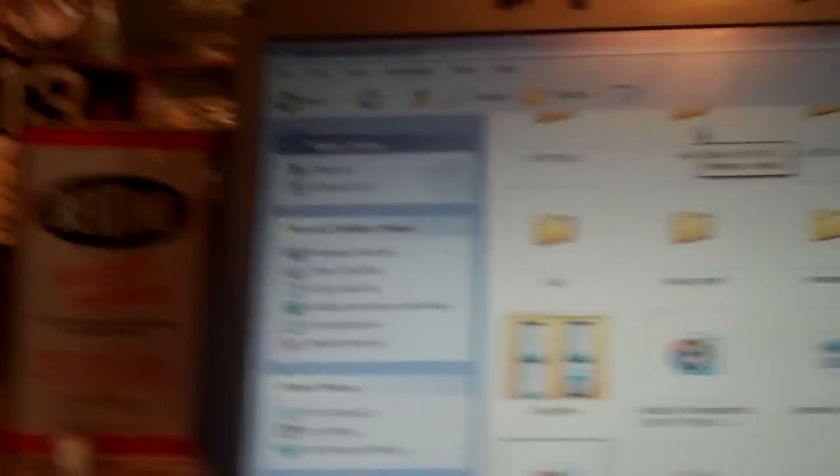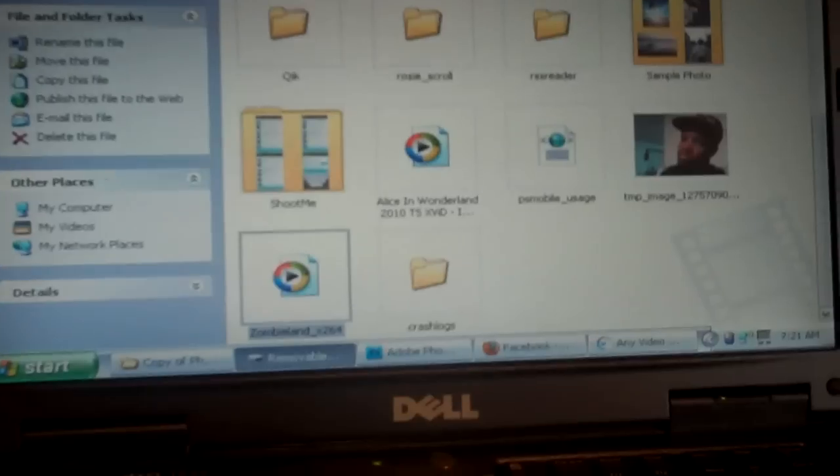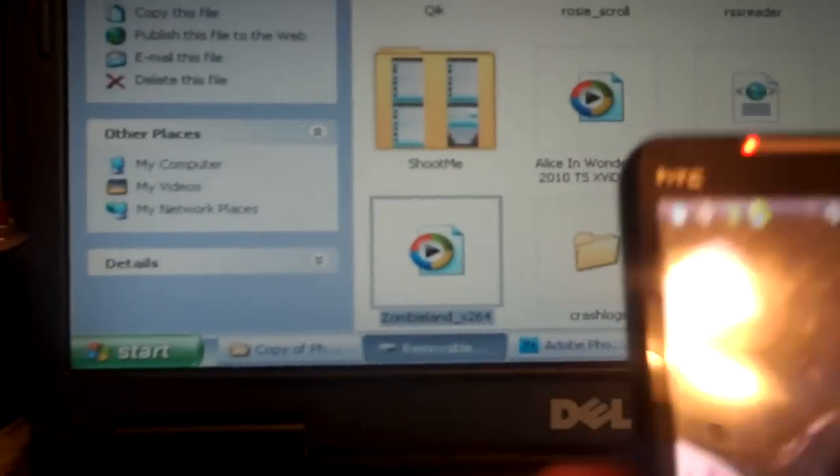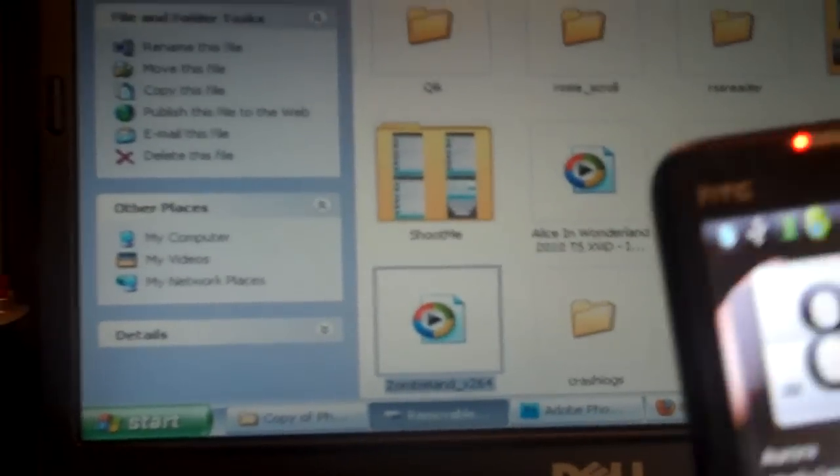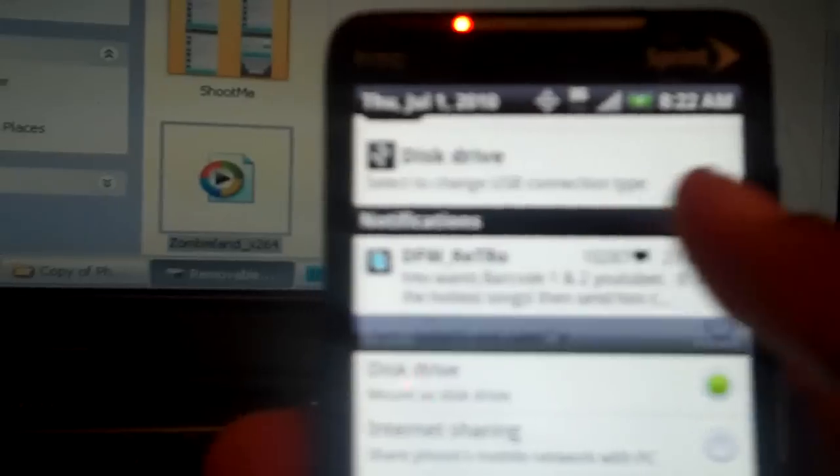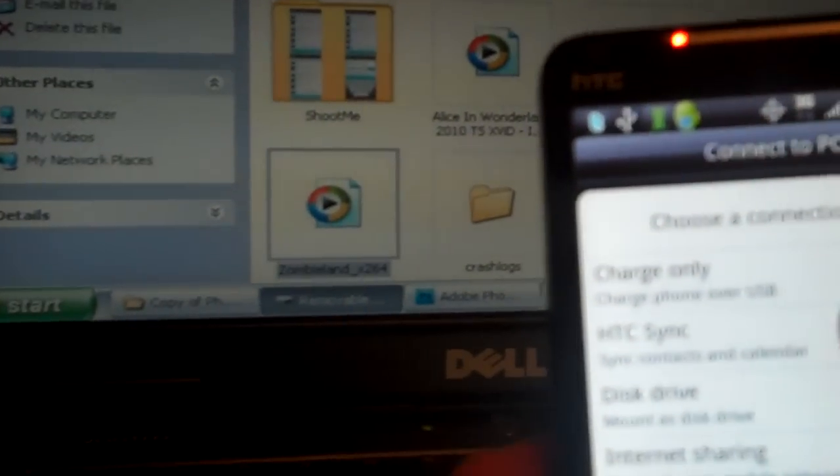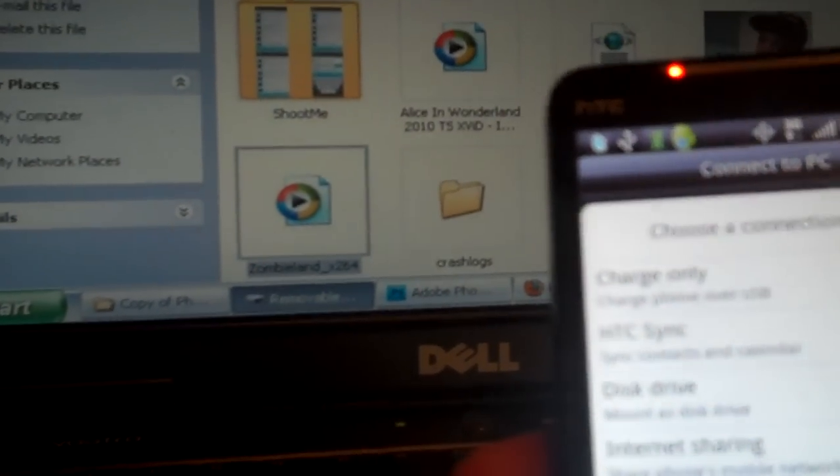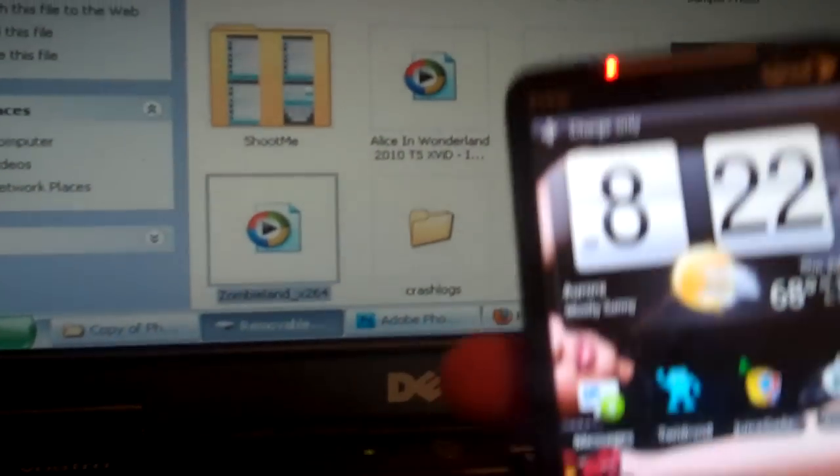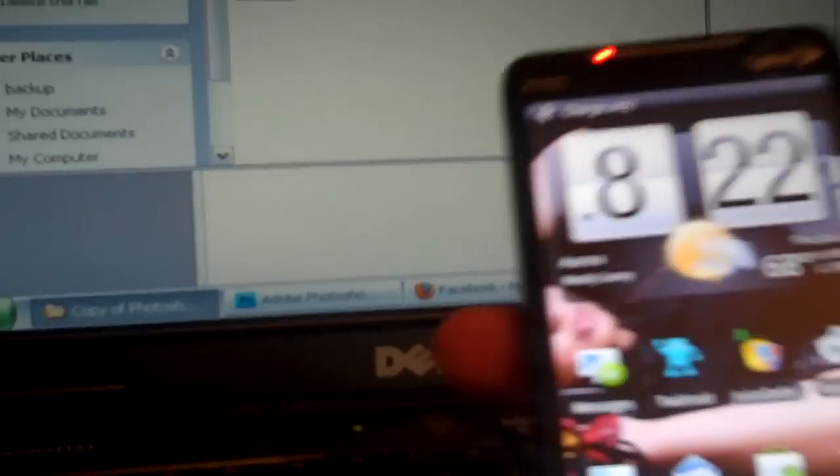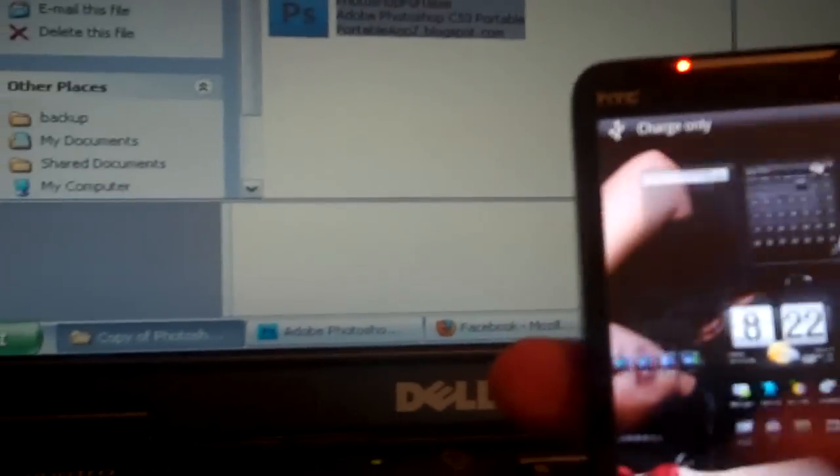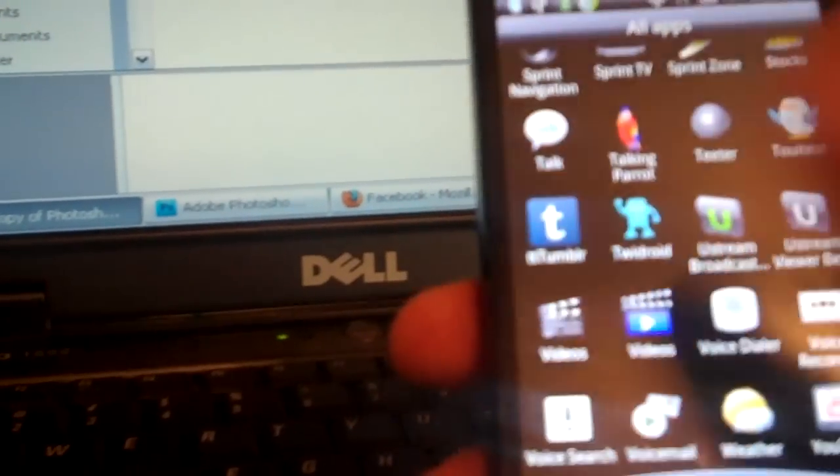After you're done loading up your video, see I loaded up Zombieland again, you click here. You gotta unmount, so you just click on charge only and that screen will go off on your computer. You can click here, click videos, and here goes something.